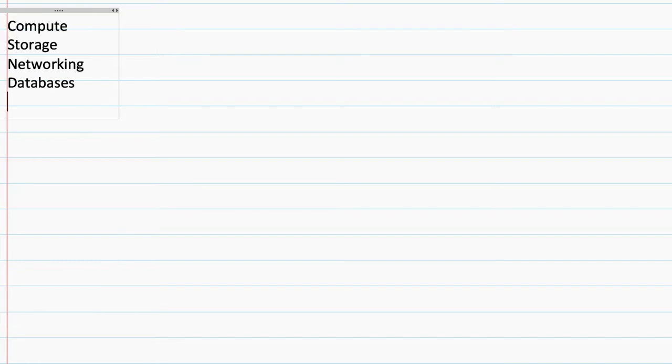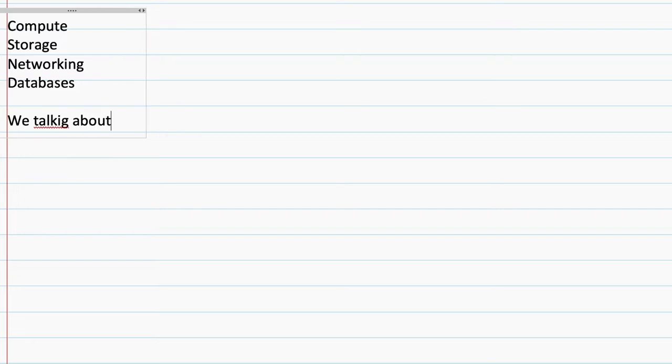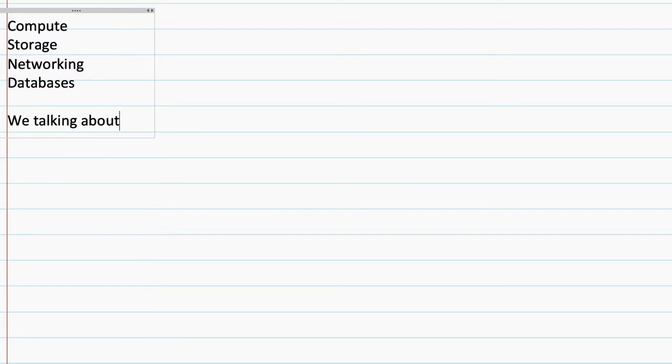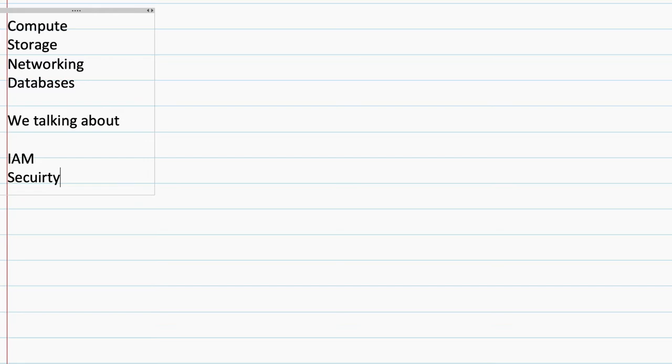Along with this, we will be talking about identity and access management and security.